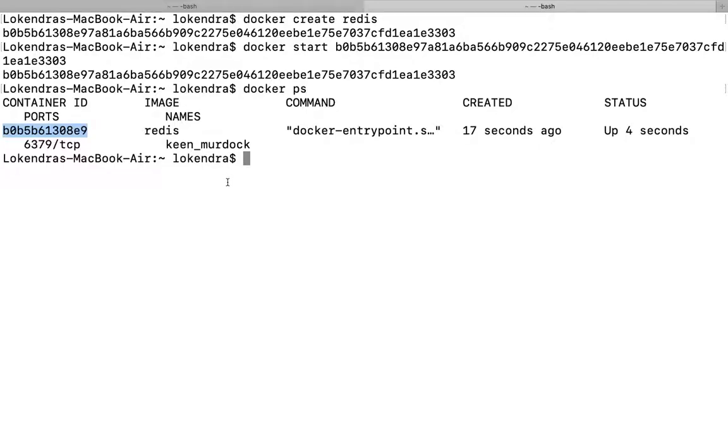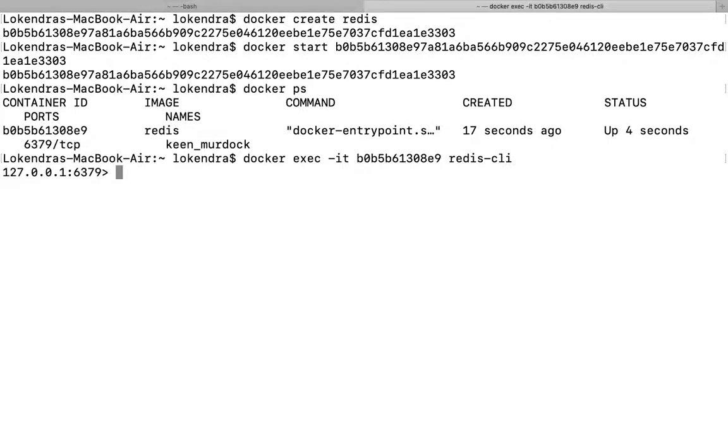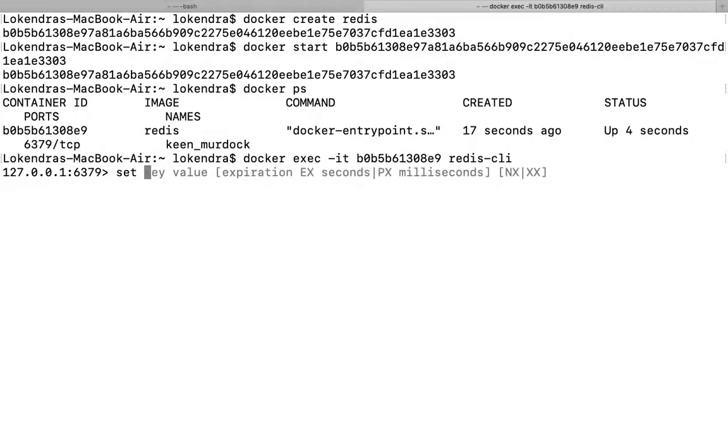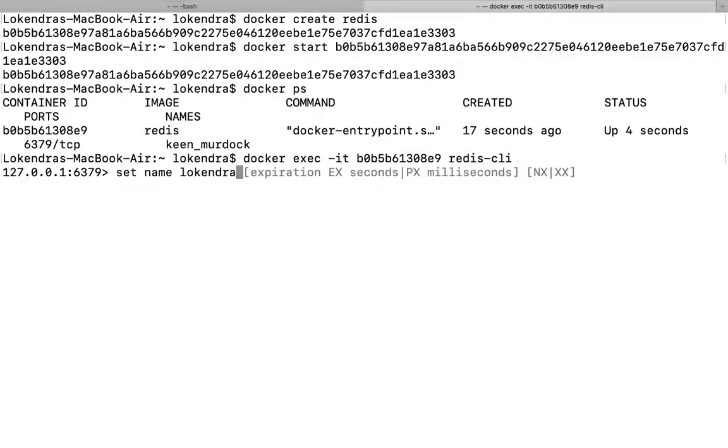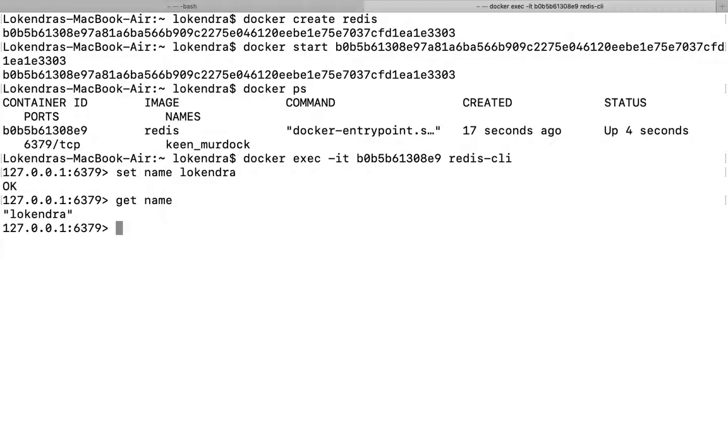So docker exec -it, that's a container ID, or maybe redis-cli command I want to fire with it. Yes, so I can check that I'm able to execute command now. Maybe I want to set and I want to say name and value will be lokendra. Okay, now if I want to check, get name. Fine, so I'm able to find the value of my key which I set.